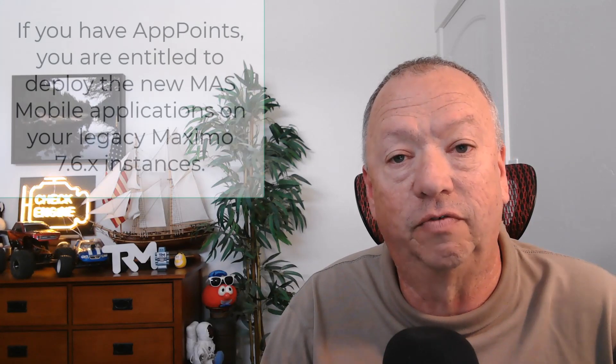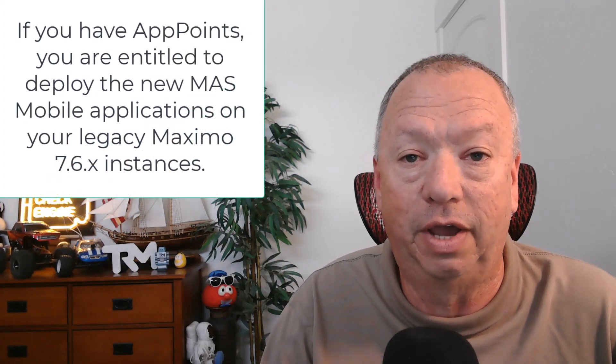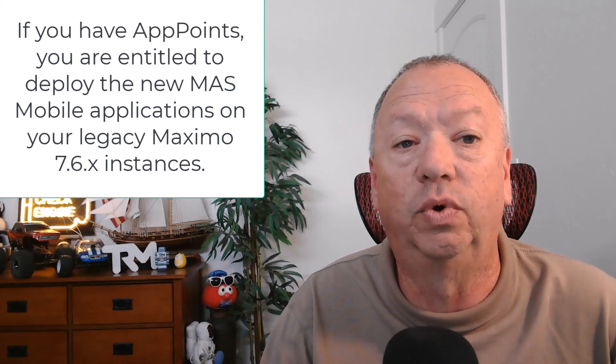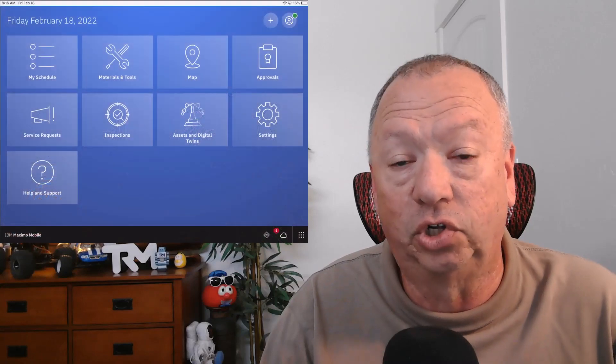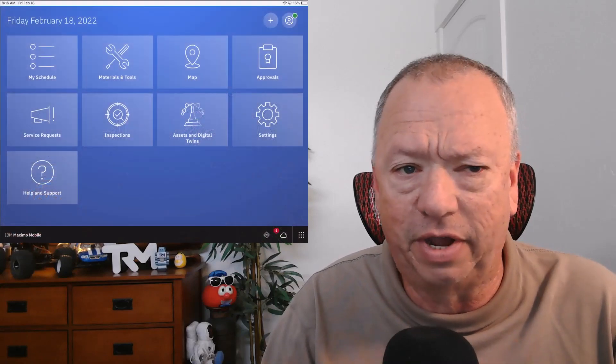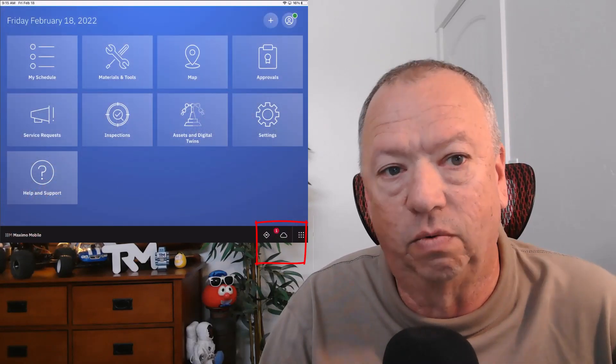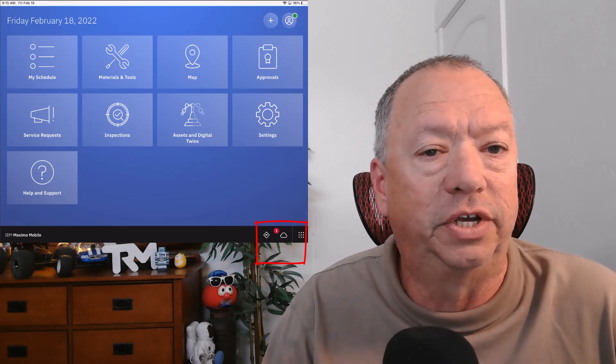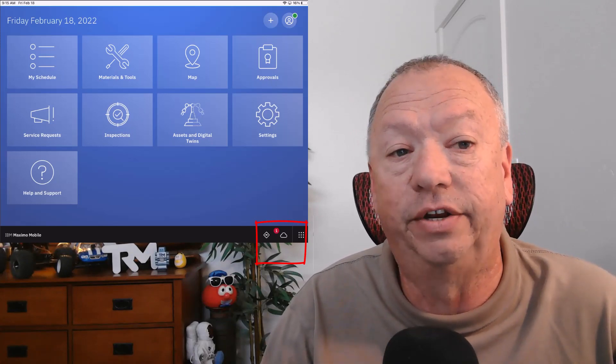This synchronization covers application updates and any records the user has been assigned or granted access to. For mobile applications, this is true for not only version 7.6 of Maximo but also Application Suite Manage. The user will see a cloud icon at the bottom right corner of the screen, and if there are any synchronization issues, they will appear as red numbers near that cloud icon.